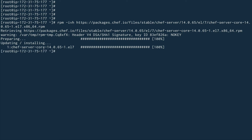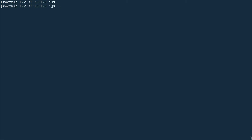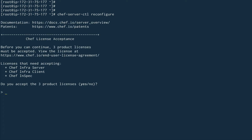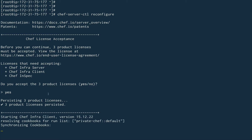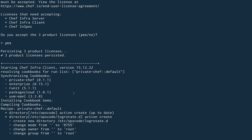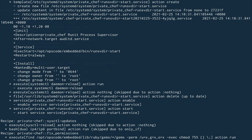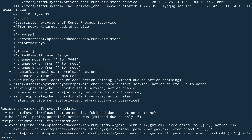The Chef server package is now installed. Once installed, you get a command called chef-server-ctl. The next command you have to run is chef-server-ctl reconfigure, which sets up the Chef server. You'll need to accept the licenses and it will run something similar to Chef Infra client. This takes around three minutes, so I'll pause and come back.